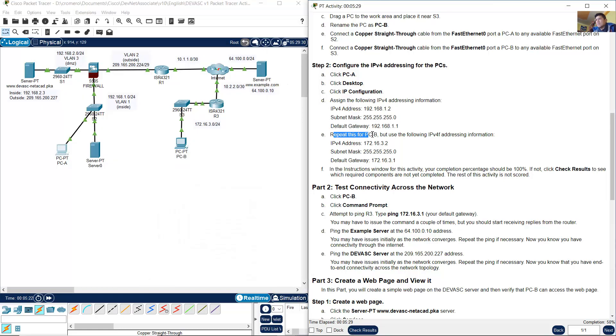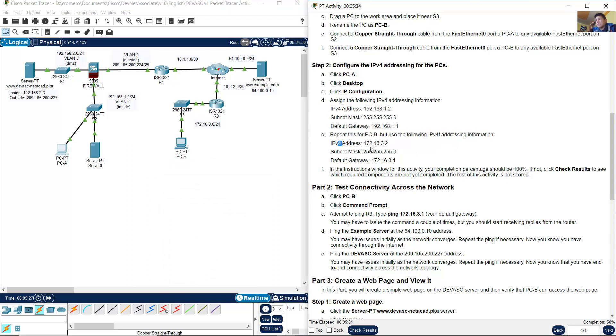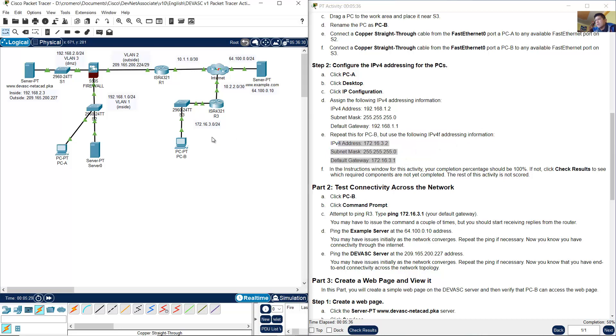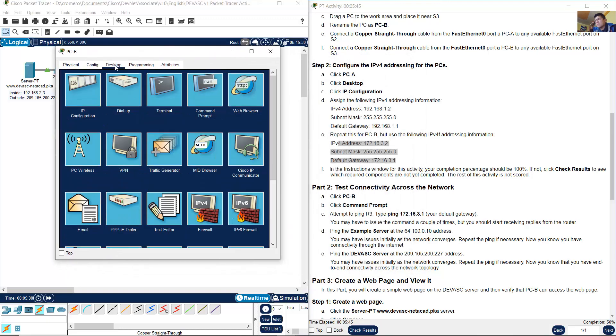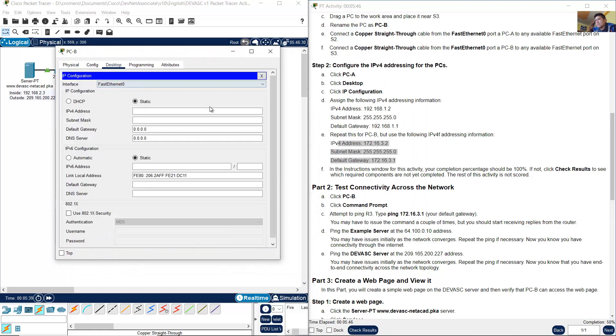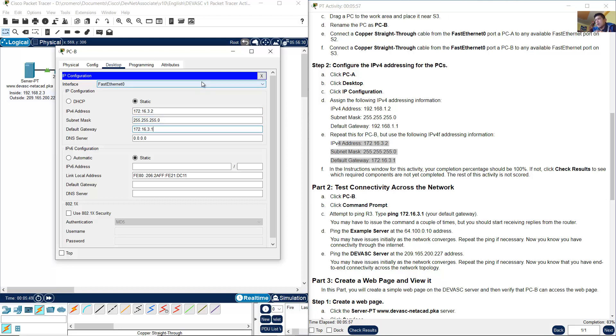This is the IP addressing information. Now remember PCB is placed on this network 172.168.13.0/24. So configure with the correct IP address 172.168.13.2, subnet mask 255.255.255.0, and default gateway 172.168.13.1. Very good.